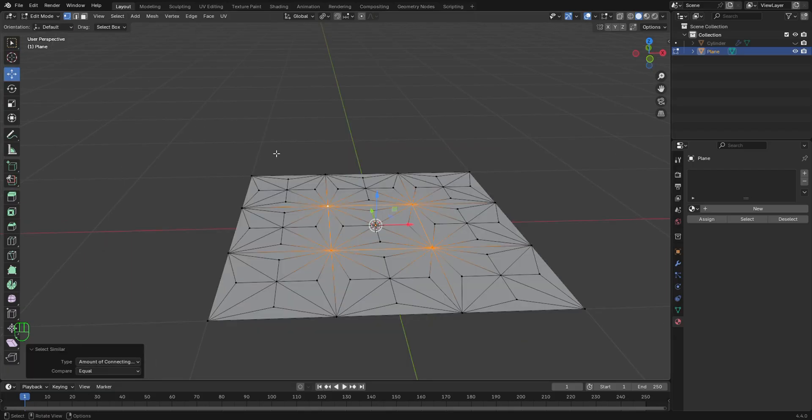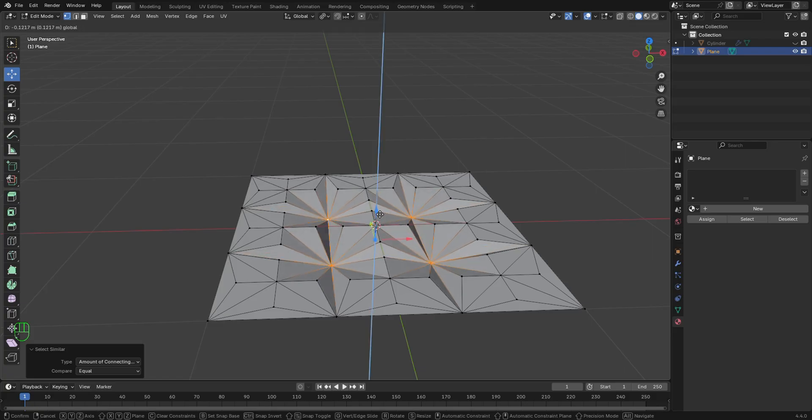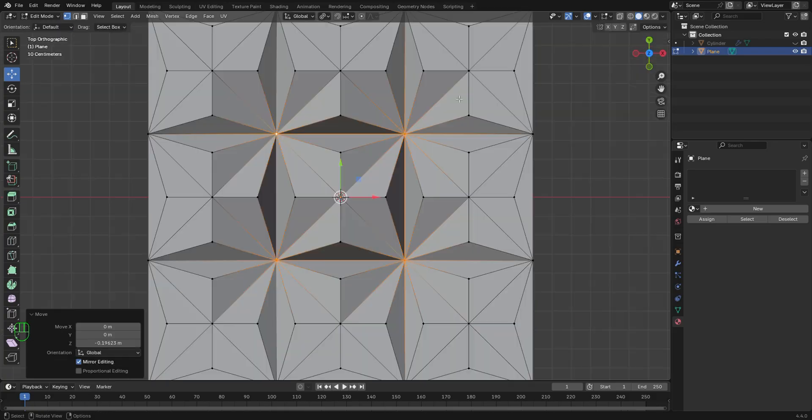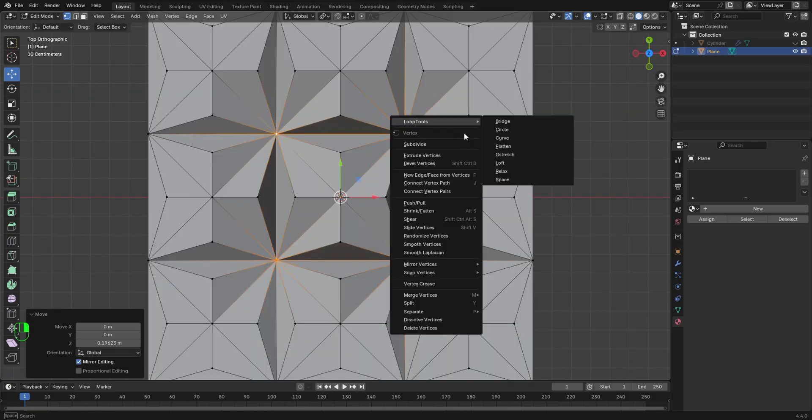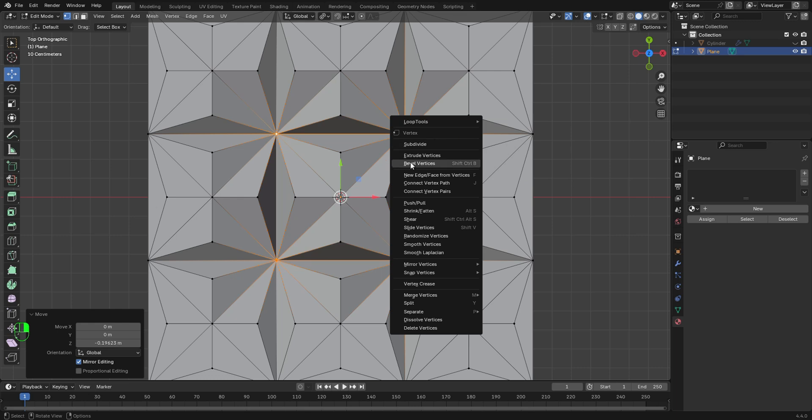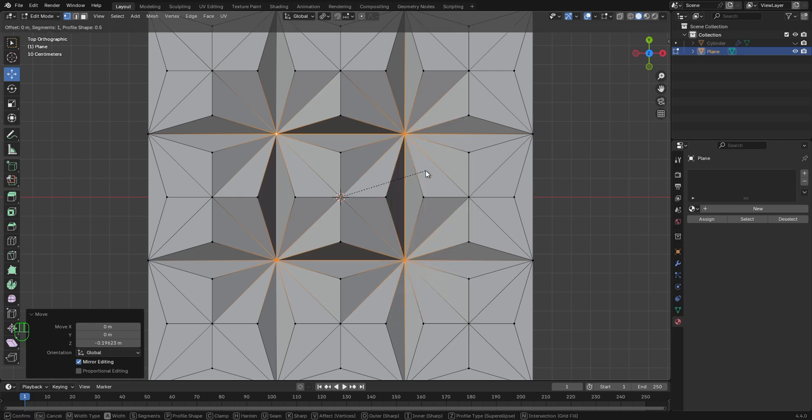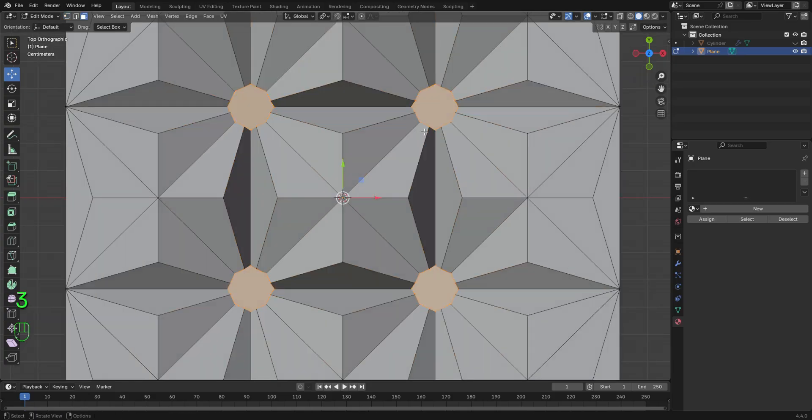So using the move tool, I'm going to move this in the Z axis. I'm going to right click and I'm going to select bevel vertices. Or you can press Shift Ctrl B to bevel this.